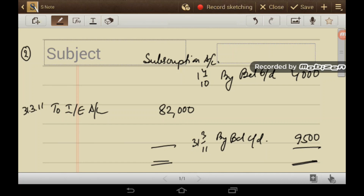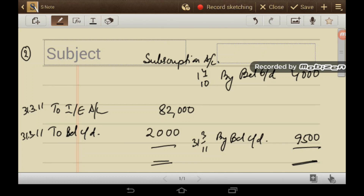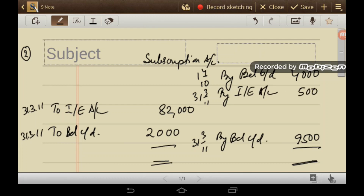Advanced subscription received for 2011-12 — that is, advance received for next year — 'To Balance C/D' is Rs 2,000. Subscription returned during 2010-11: 'By Income and Expenditure' is the returned amount of Rs 500. Subscriptions receivable on 1st April 2010: 'To Balance B/D' is Rs 5,000.